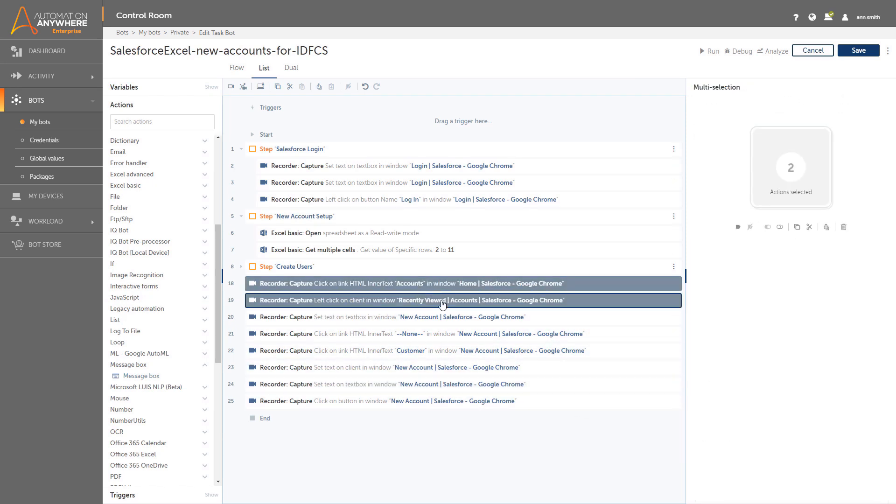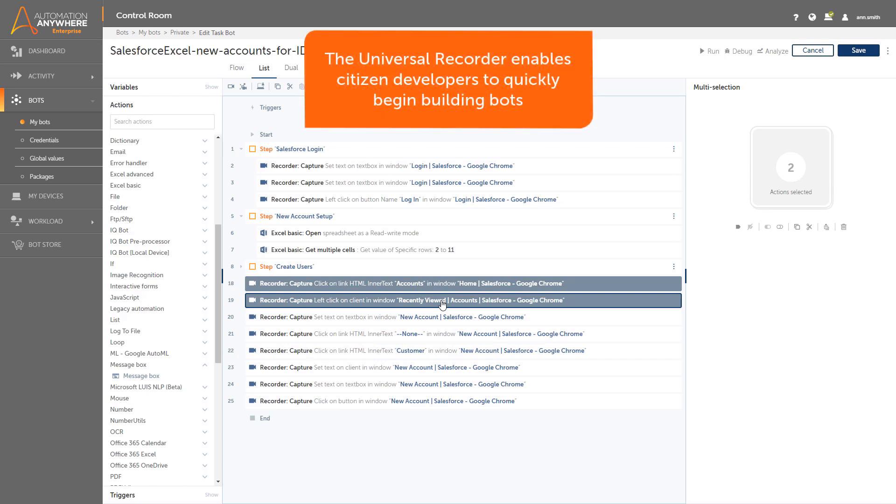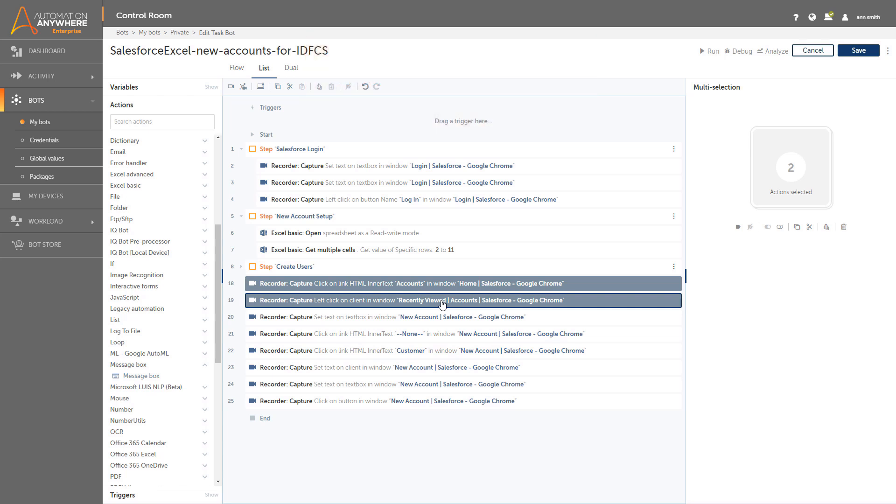Using the Universal Recorder this way enables citizen developers to quickly begin building bots. She has easily edited all the actions to retrieve values from the Excel sheet. She can now position these actions within the bot.